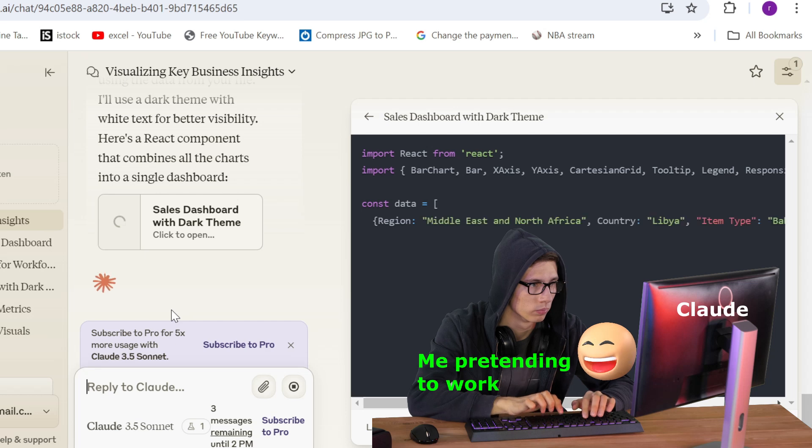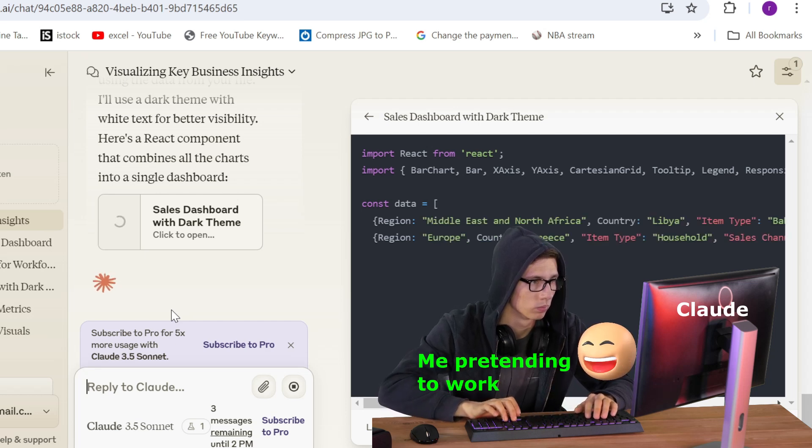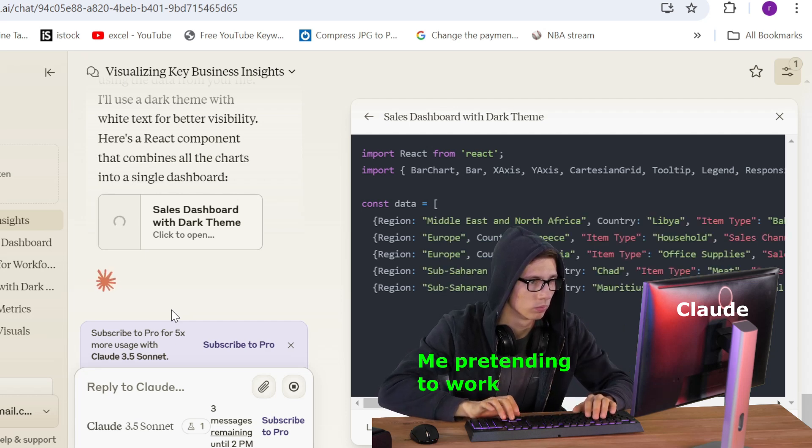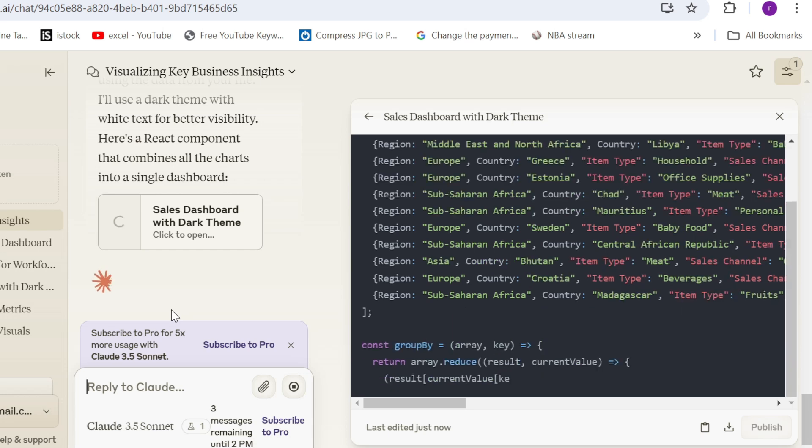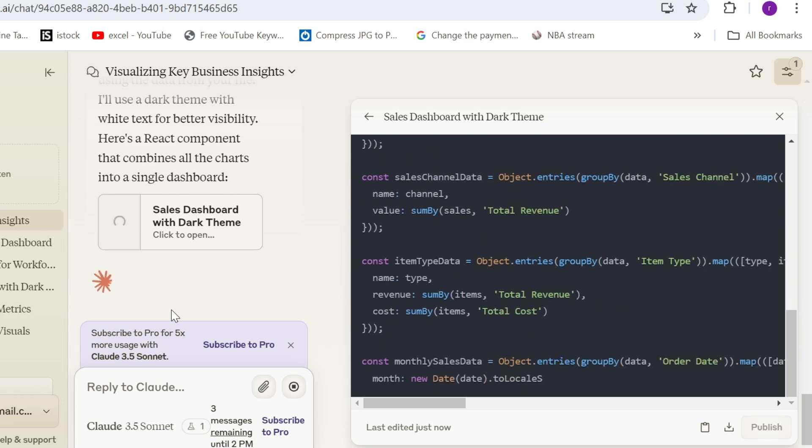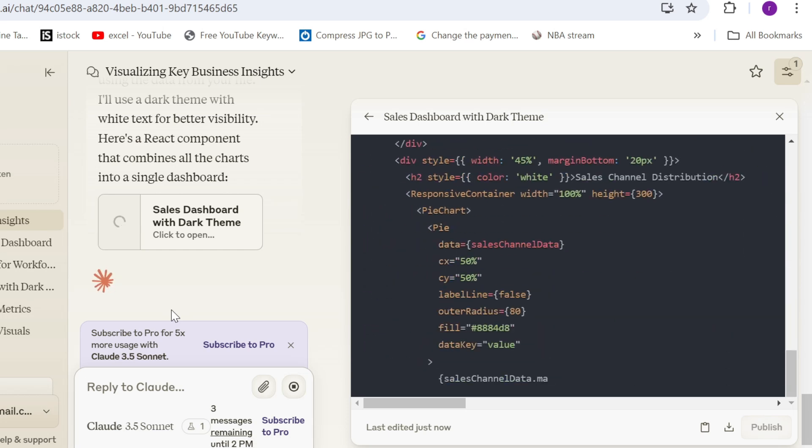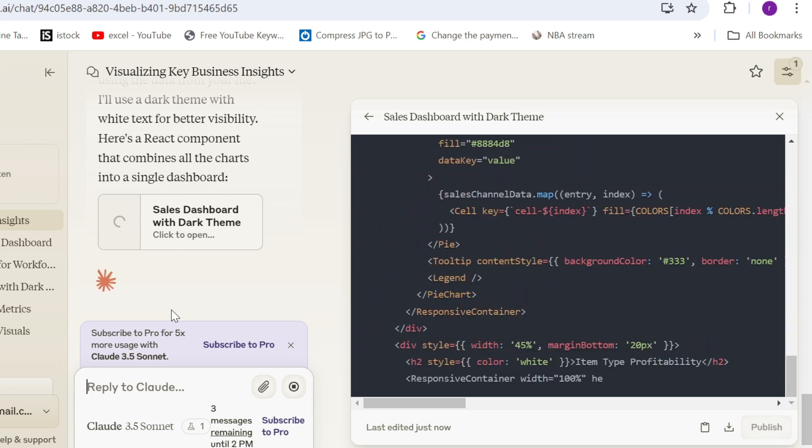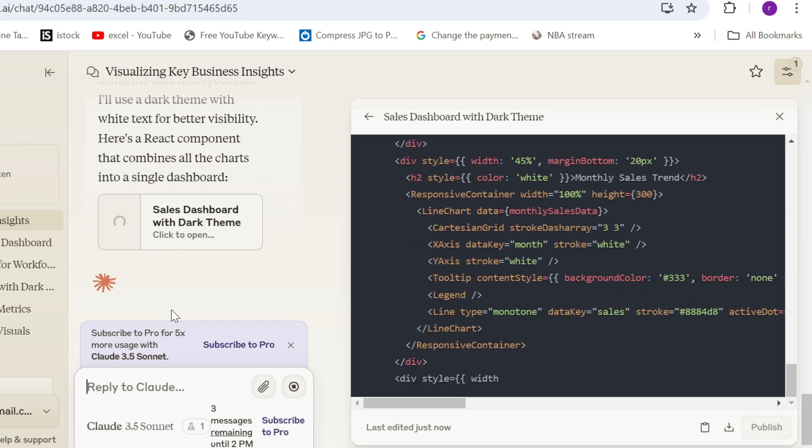And again, feel free to change the prompt. And for example, if you don't like one chart, you can ask Claude to use another type of chart, etc. The cool thing is that it is giving you the whole code for the dashboard, which is insane.